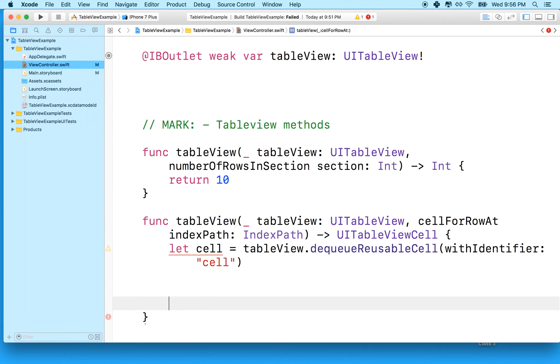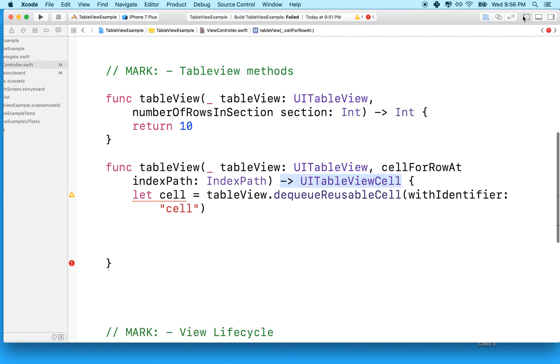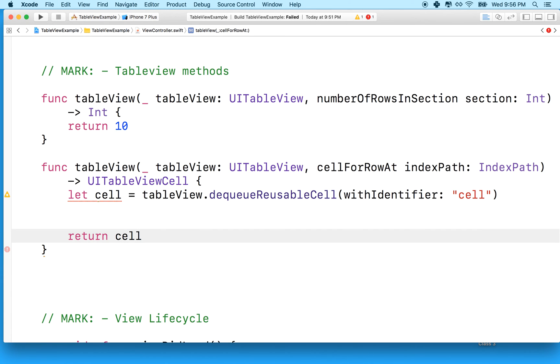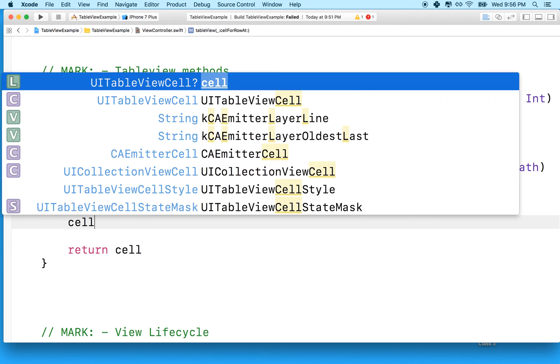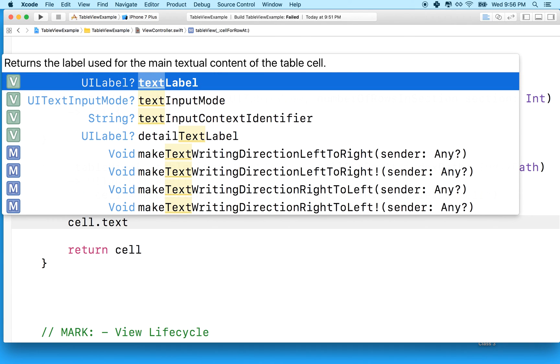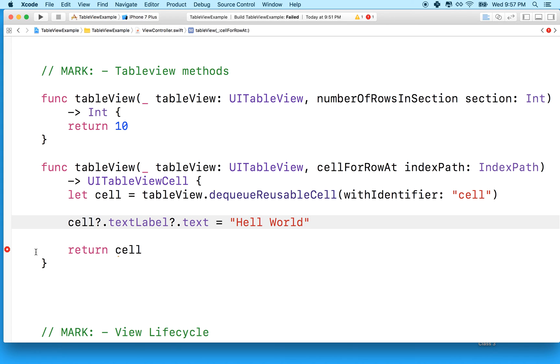So the other thing we need to do here is this method, I've got an error, because it's saying this method must return a table view cell. Let me move that out of the way. So it must return a UITableViewCell, and we haven't returned anything. So what we'll do is say return cell. And now that we've got our cell, why don't we put something in it? So we can just say cell.textLabel.text equals hello world. And that will be our table view.